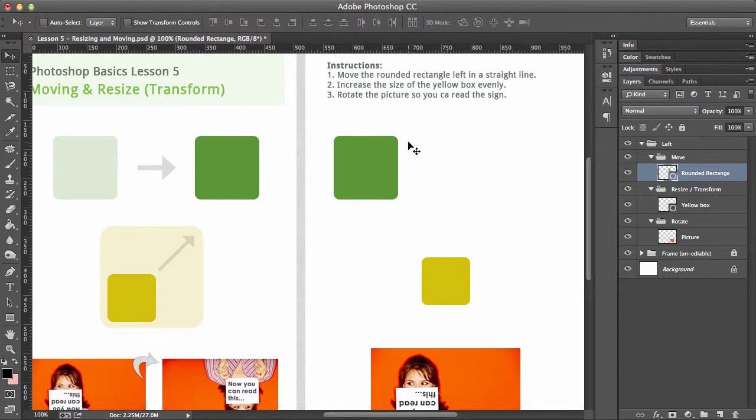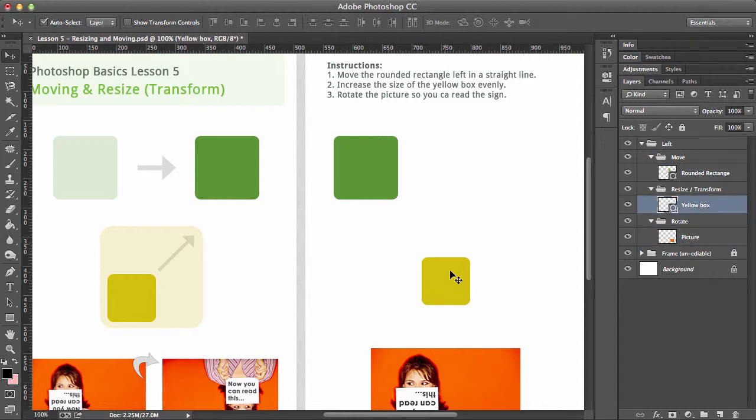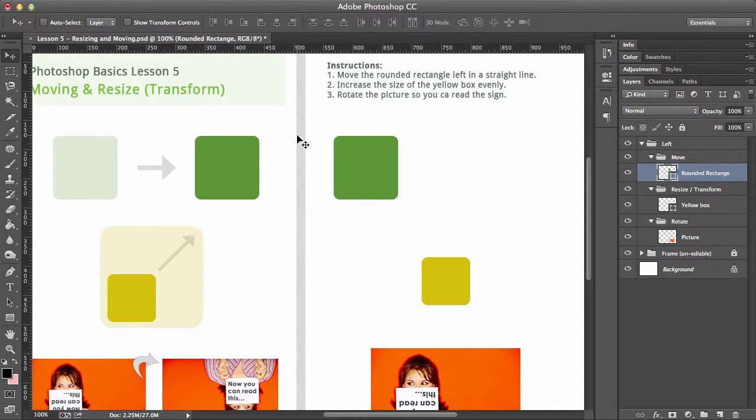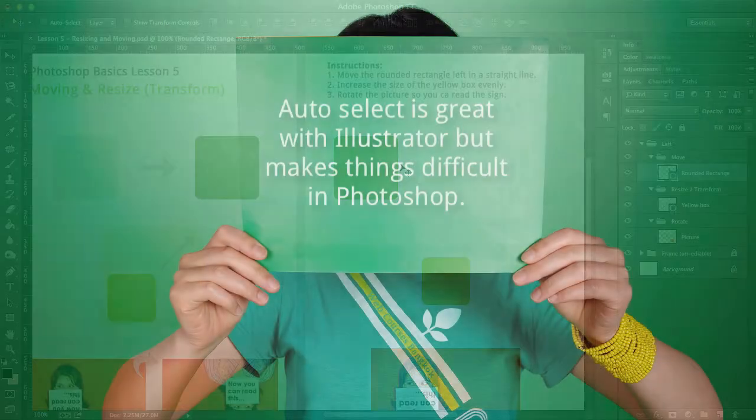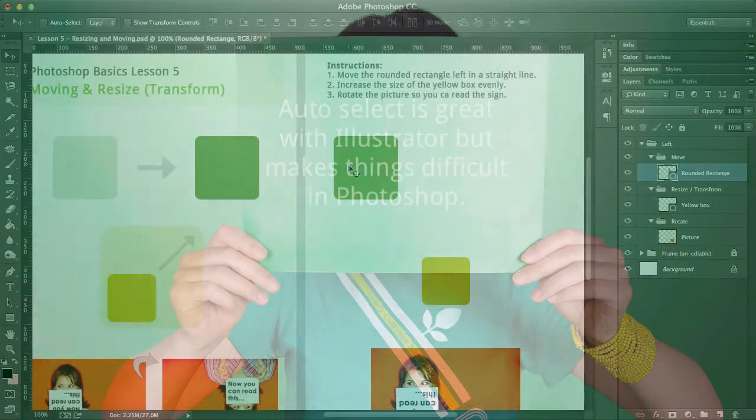Something I want to check just before we go any further is make sure that auto-select is turned off. It is very useful if you want to be able to click it and then select a layer just by clicking on it, but with Photoshop often we have many layers, so if you're clicking on it you might select the wrong one. My advice: just keep that turned off for now.